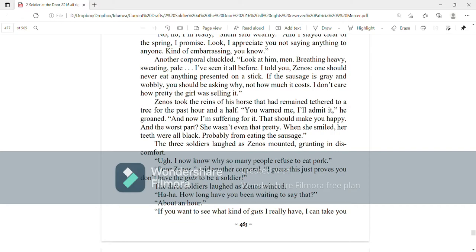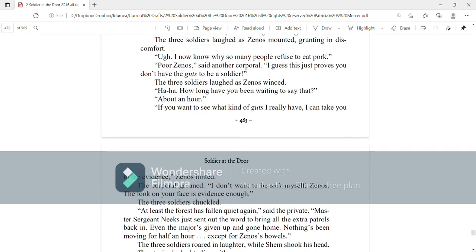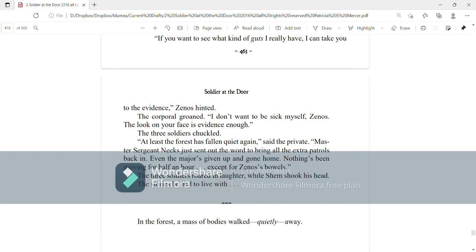The three soldiers chuckled. At least the forest has fallen quiet again, said the private. Master Sergeant Neeks just sent out word to bring all the extra patrols back in. Even the Major's given up and gone home. Nothing's been moving for half an hour except for Zenos' bowels. The three soldiers roared in laughter while Shem shook his head. The stories he had to live with.